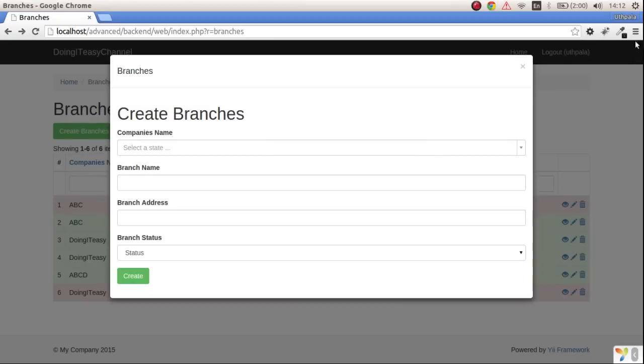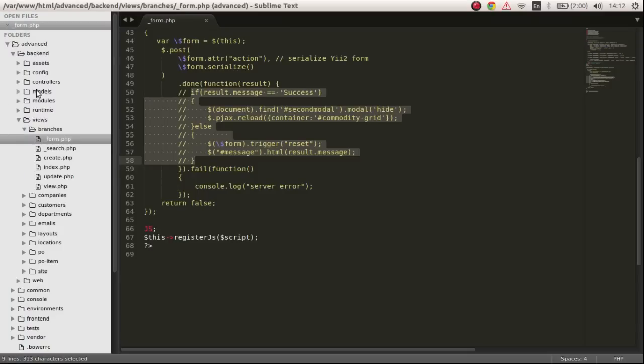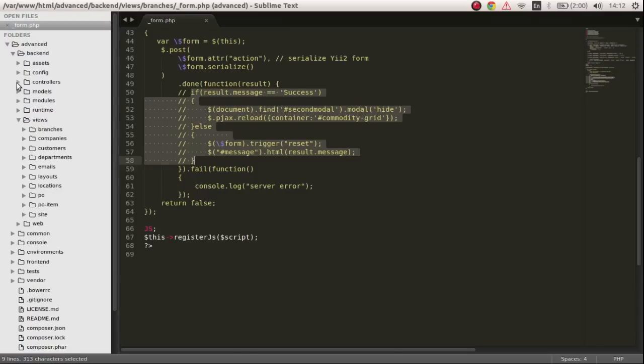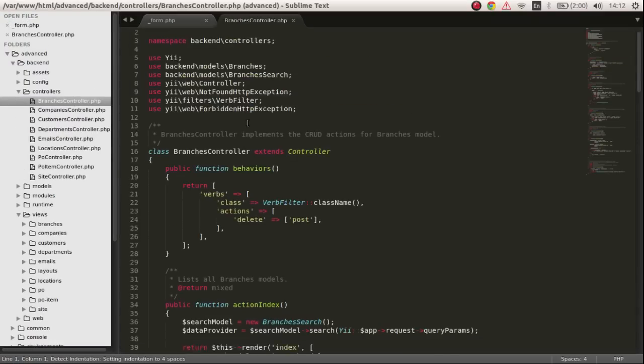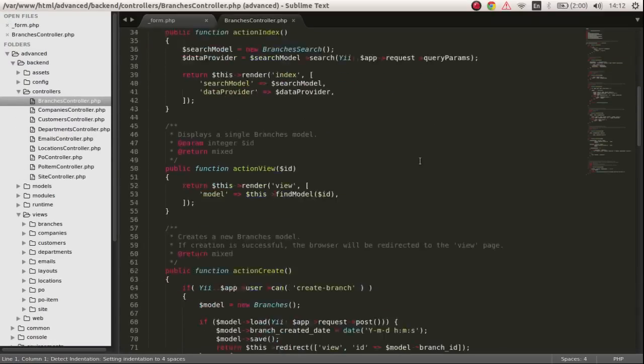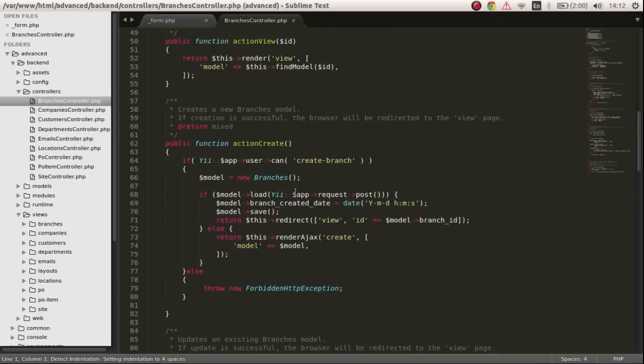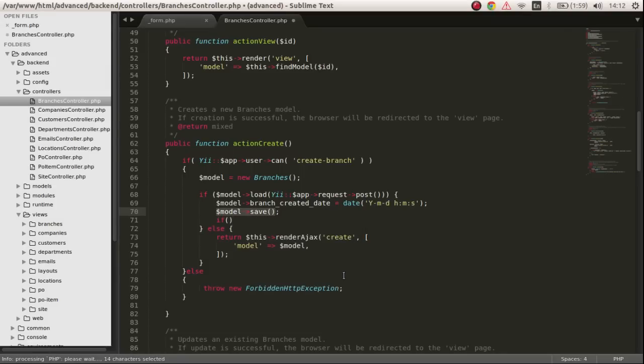I'll open up Firebug. In our controller, if you go to controllers branches, we are redirecting after the create action runs. After we save the model we are returning them back to the view file. This is not what we want.